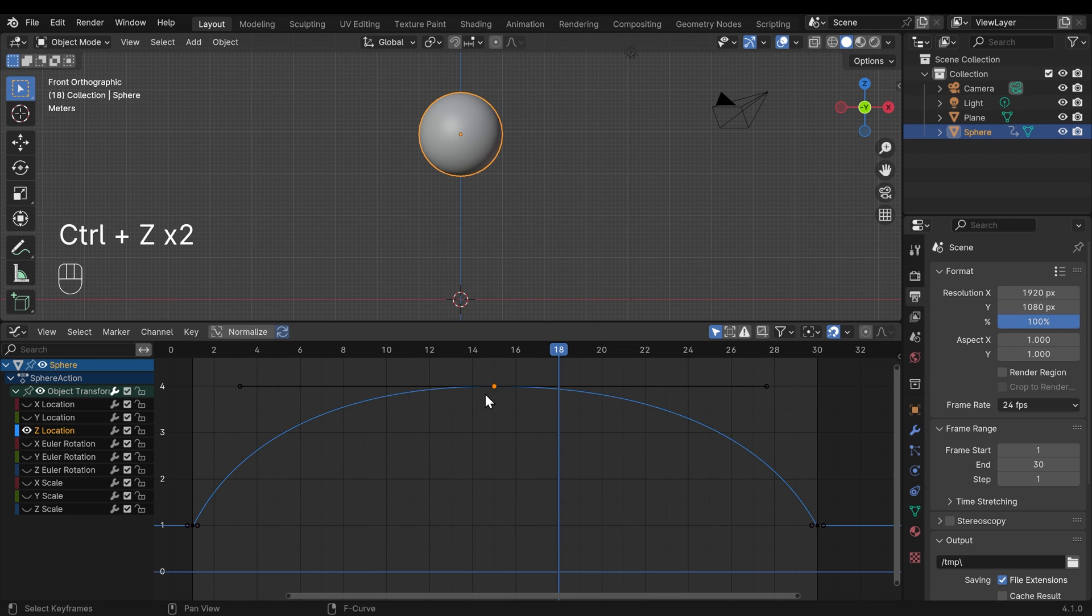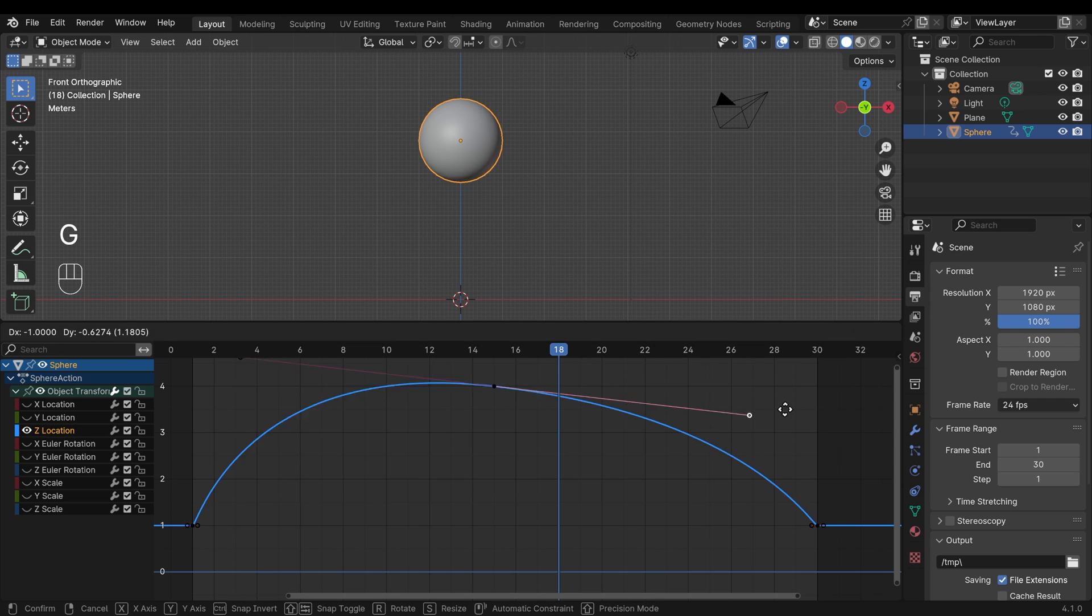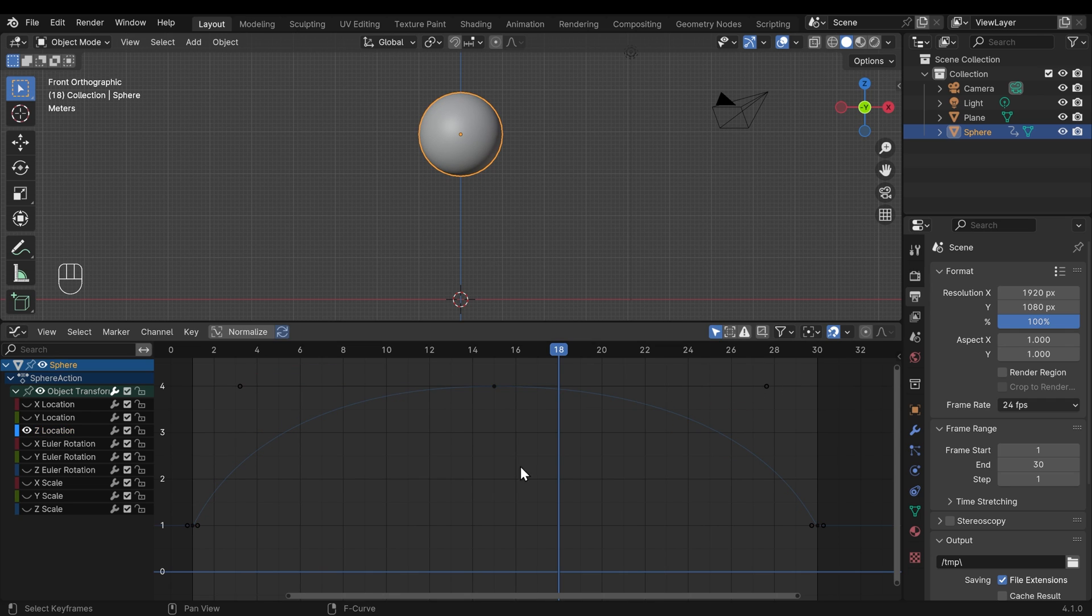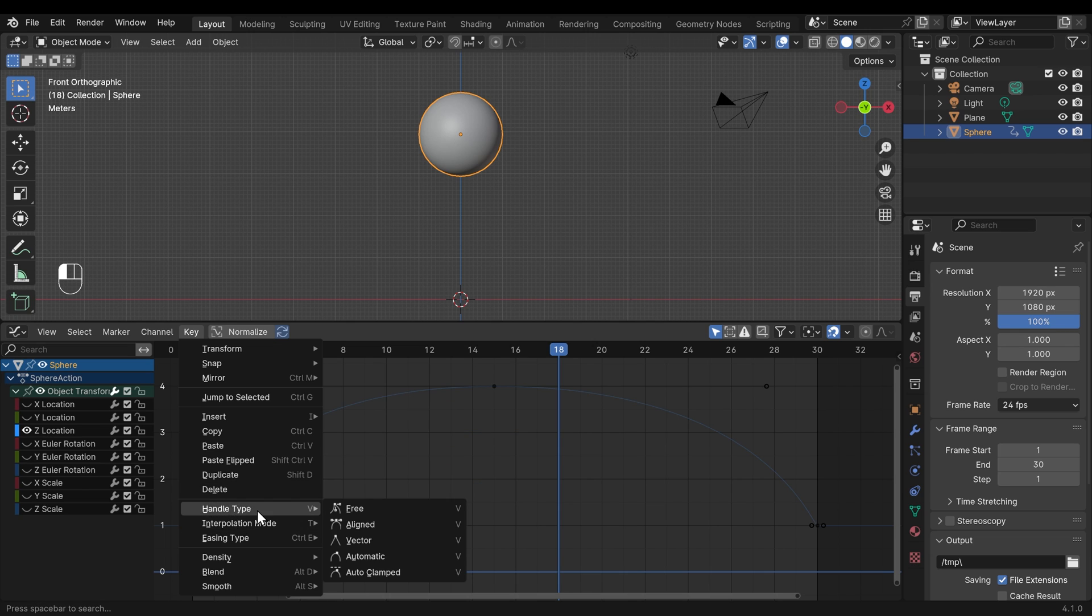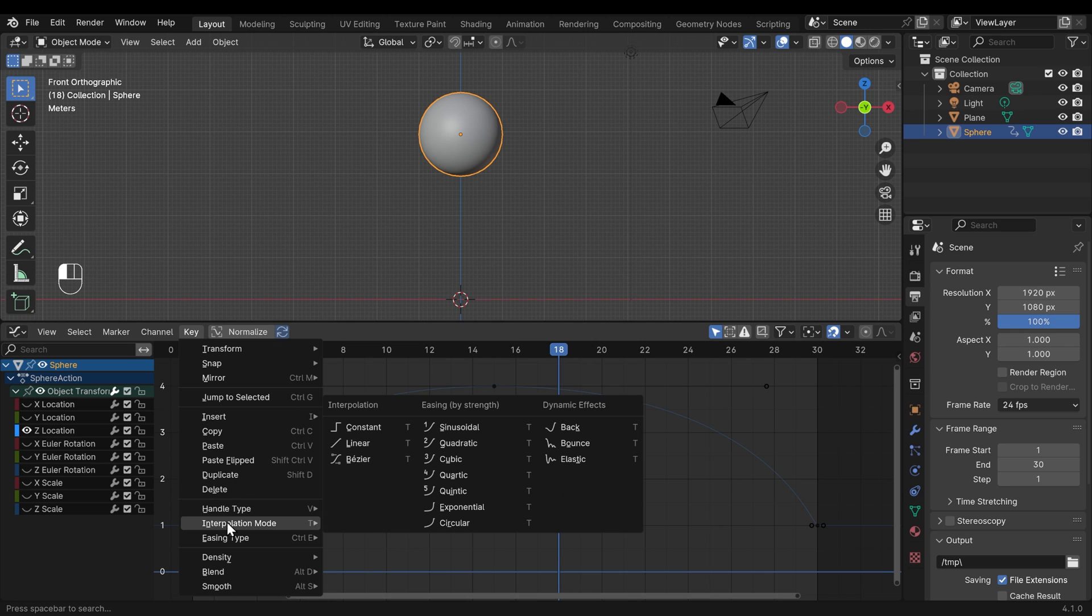So I'll undo those changes so it's back to aligned. So that changing one side will affect the other. Okay, so I'll deselect all my points. Notice that under the keying menu, there's another option. Under handle type, there's interpolation mode.